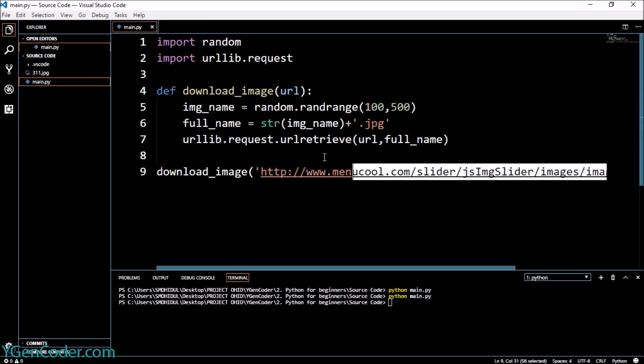So this is how you download images from the internet using Python. If you don't understand, comment in the comment section. I will come up with more videos. Thank you!